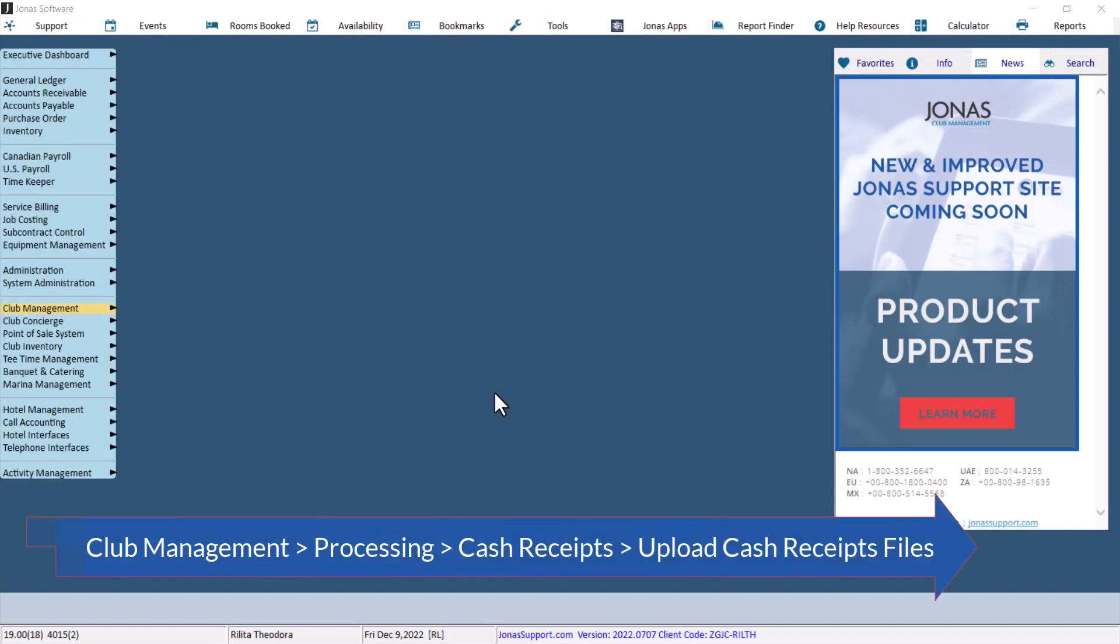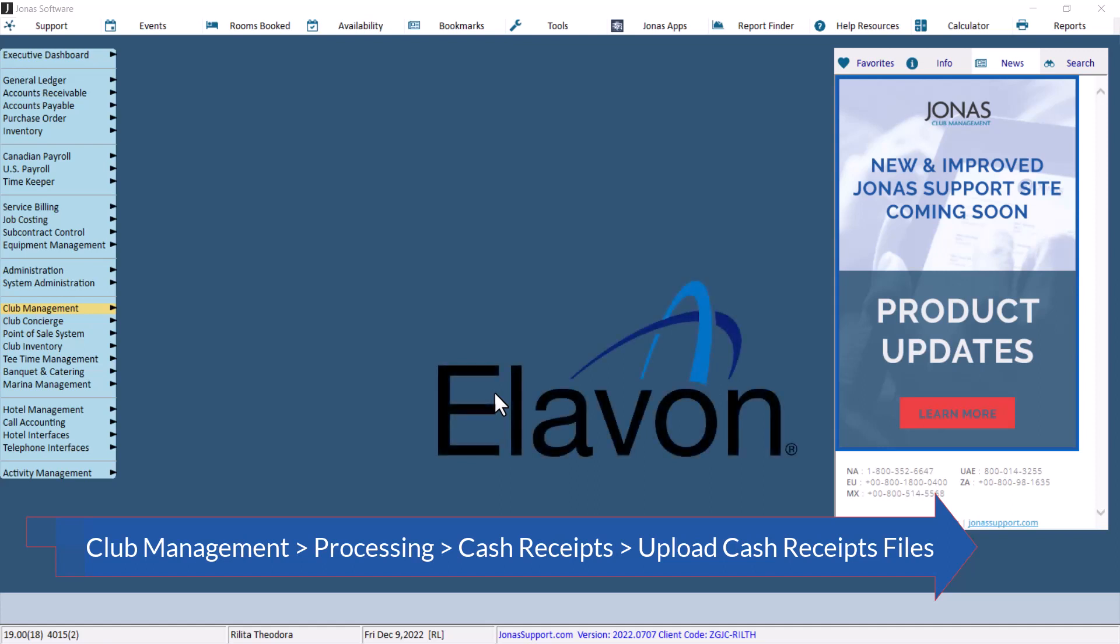The Upload Cash Receipts Files is a purchasable module to import a file normally created by a bank or payment processing organization of cash receipts received on the club's behalf. For example, Ella Vaughan as our online payment vendor.